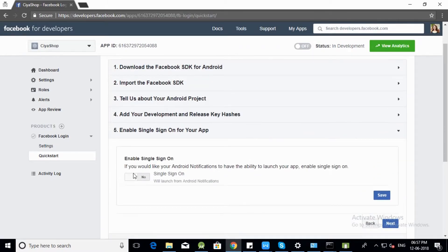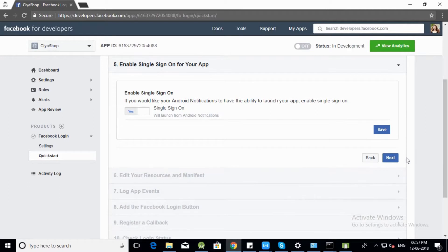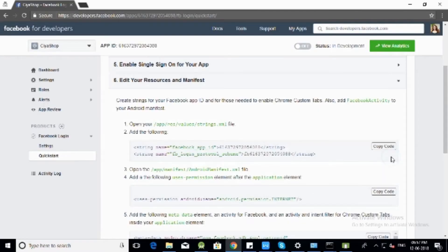Enable Single Sign On. Click on Save button, then click on Next button. Now you are done with the Facebook Setup.